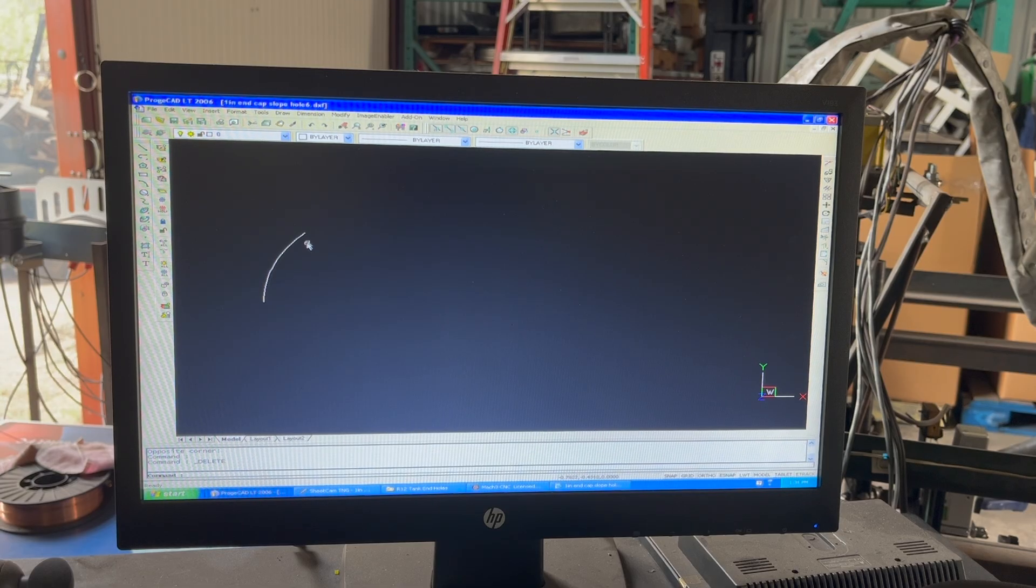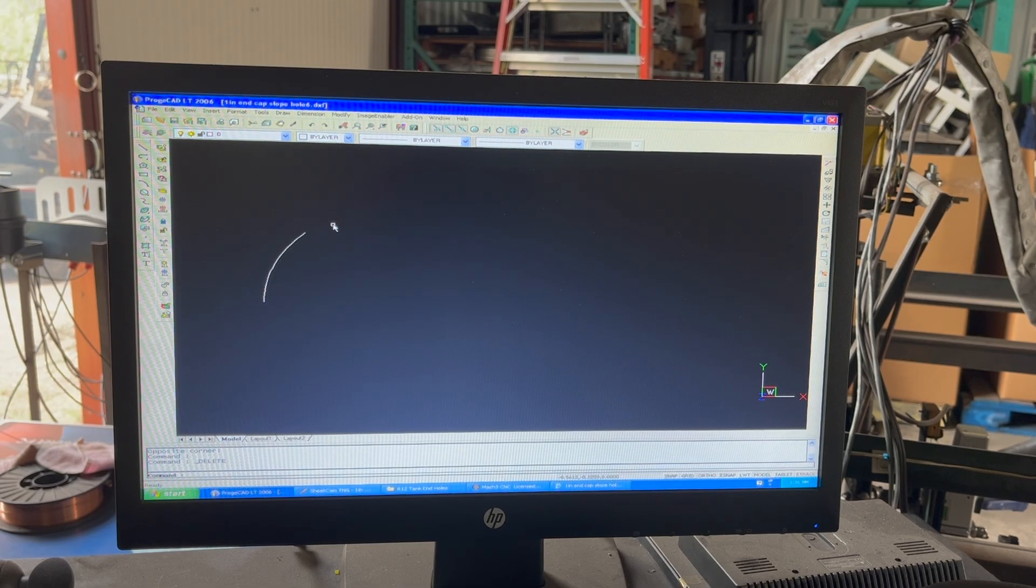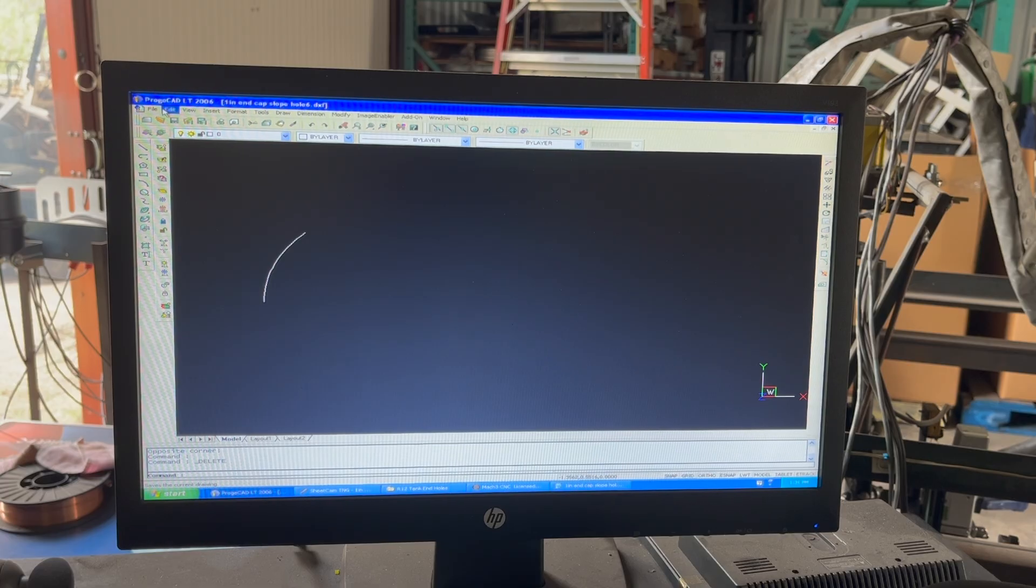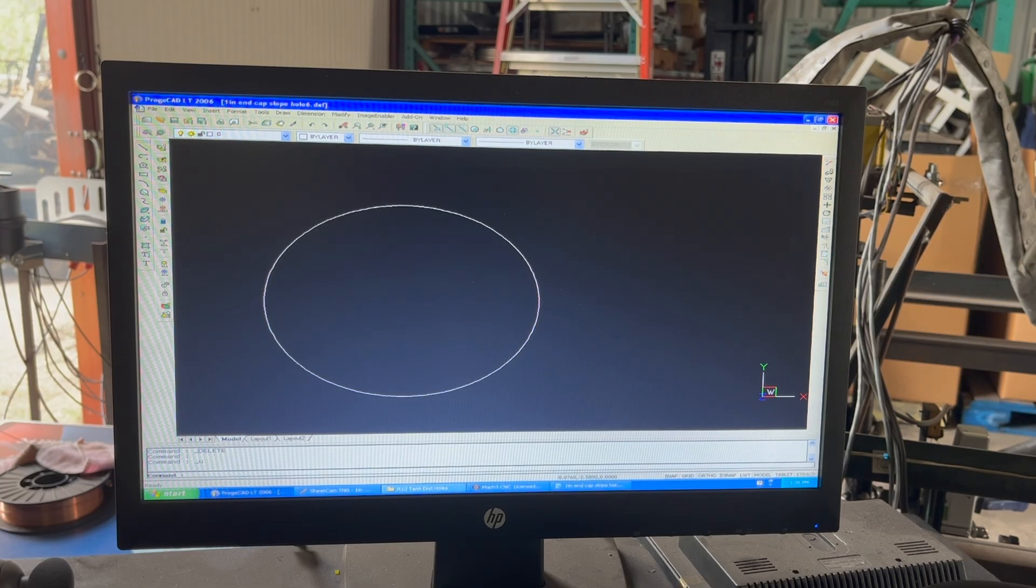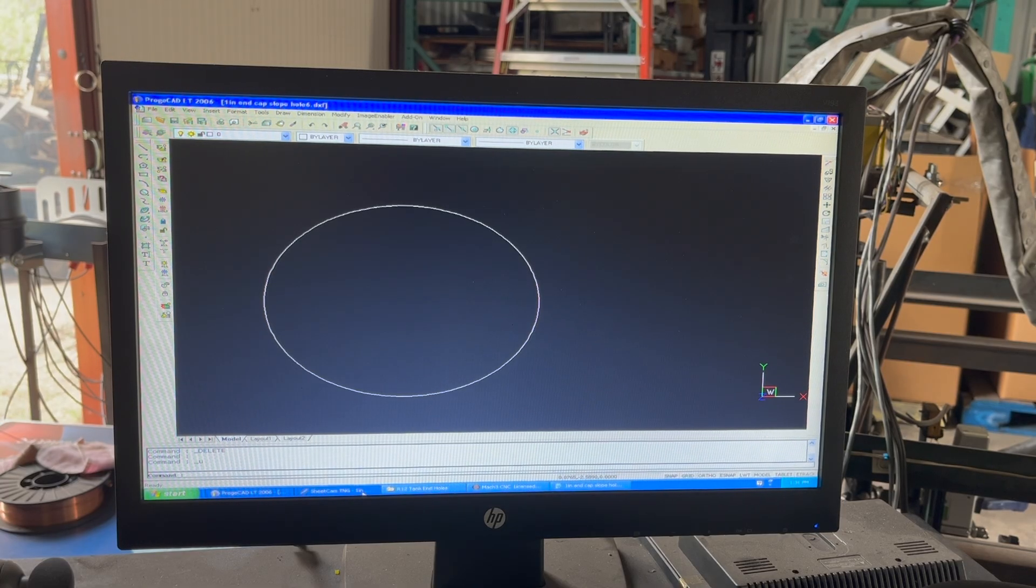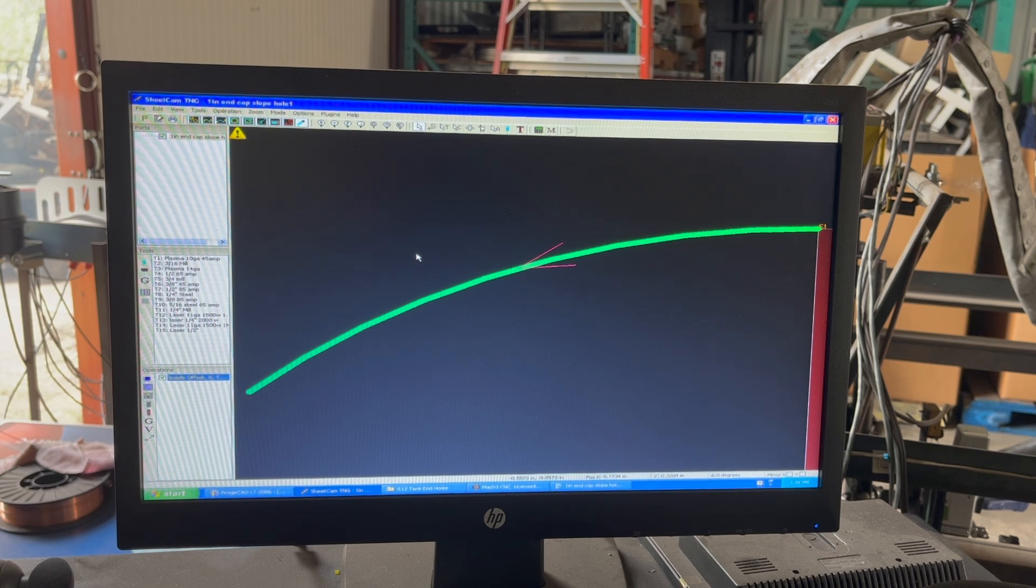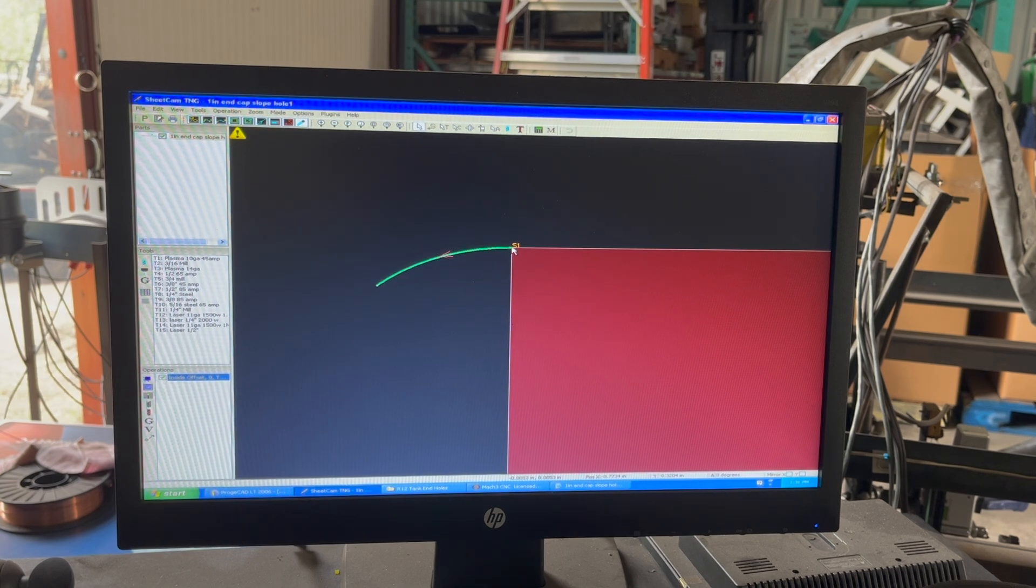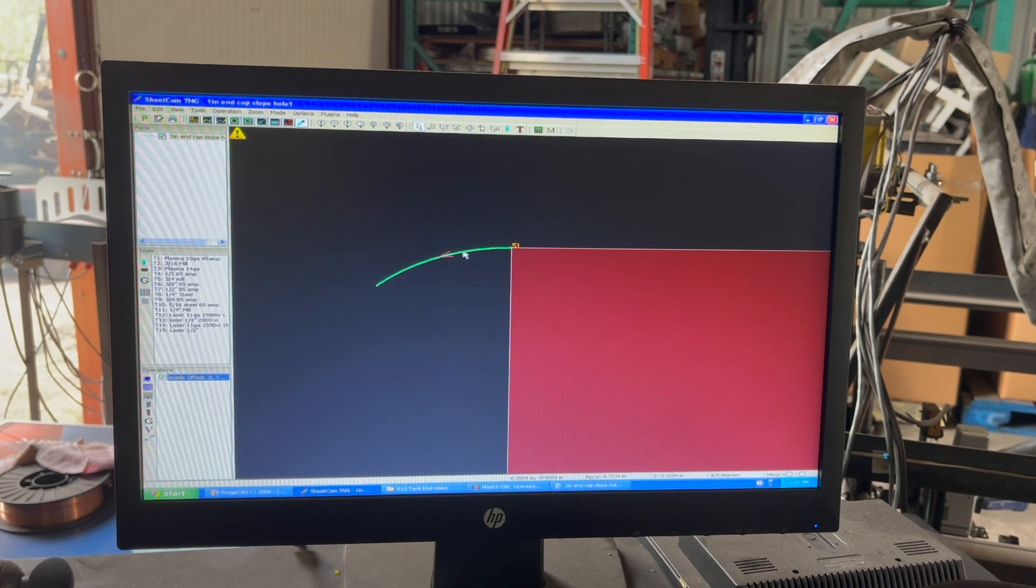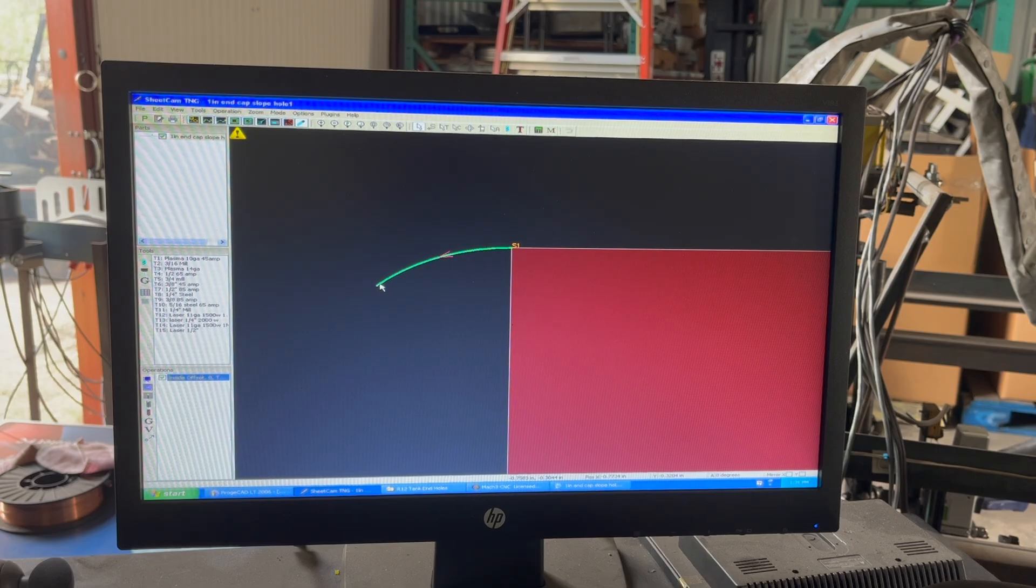After that, I use SheetCAM for my CAM and then I just do a simple no offset line for that arc, and I save those as a G-code for each six of those segments.